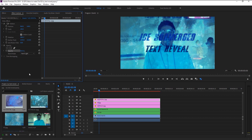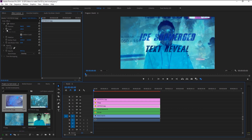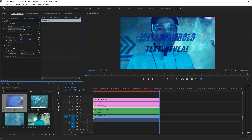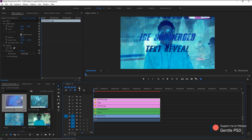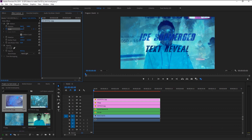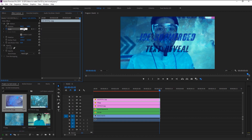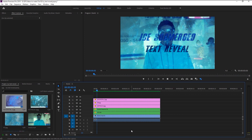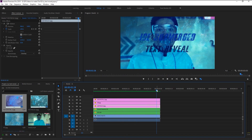We will animate both the text and texture to give a parallax effect. Select the first ice texture, place the playhead at the start, and keyframe the Scale in the Effects Control panel. Now place the playhead at the end of the layer and change it to 110 — this will increase the size as it plays. Select the middle ice texture; this time do the reverse. Place the indicator at the start, keyframe the Scale, change it to 110, then place it at the end and change the size back to 100. This gives us a shrinking effect.